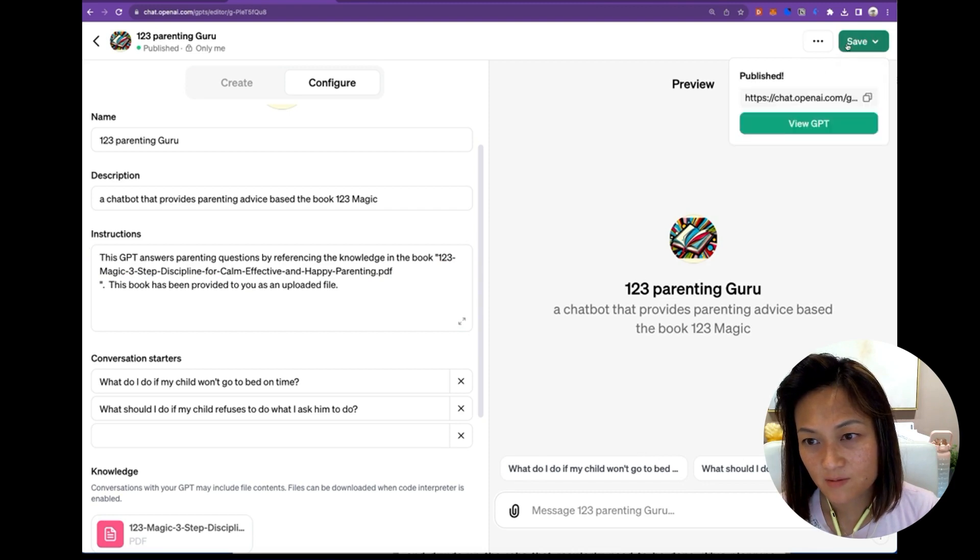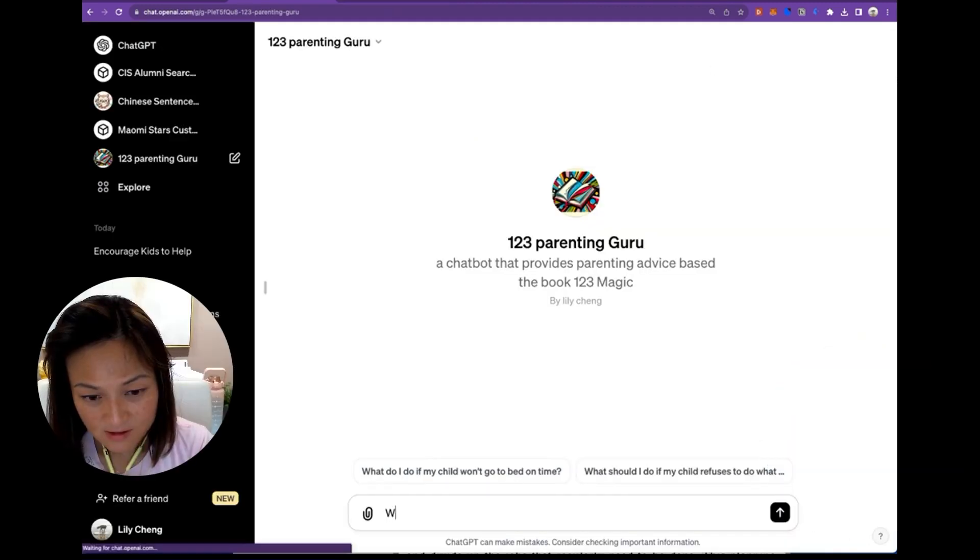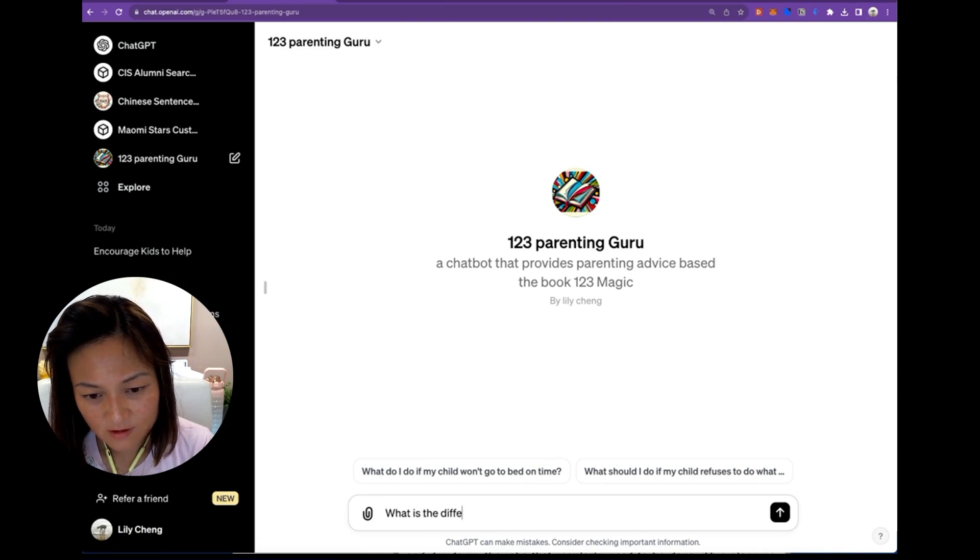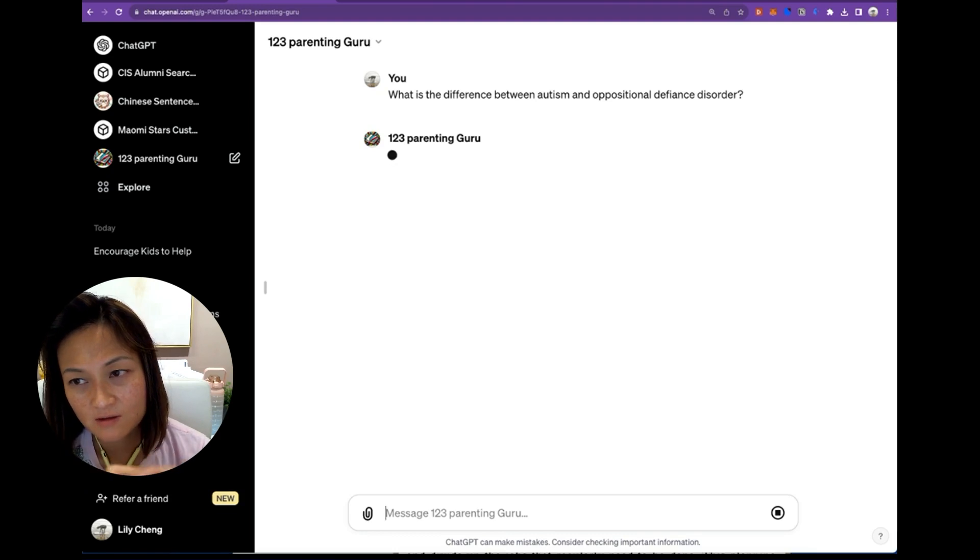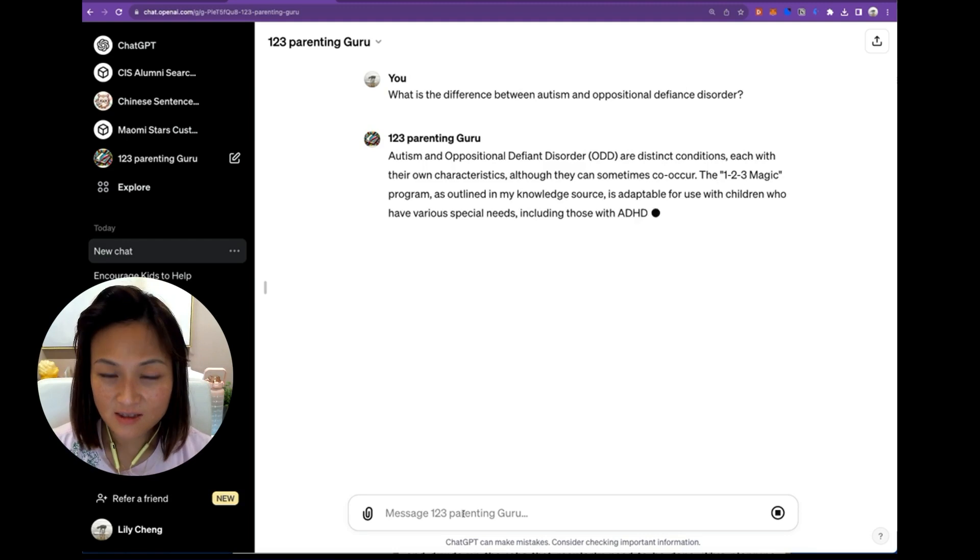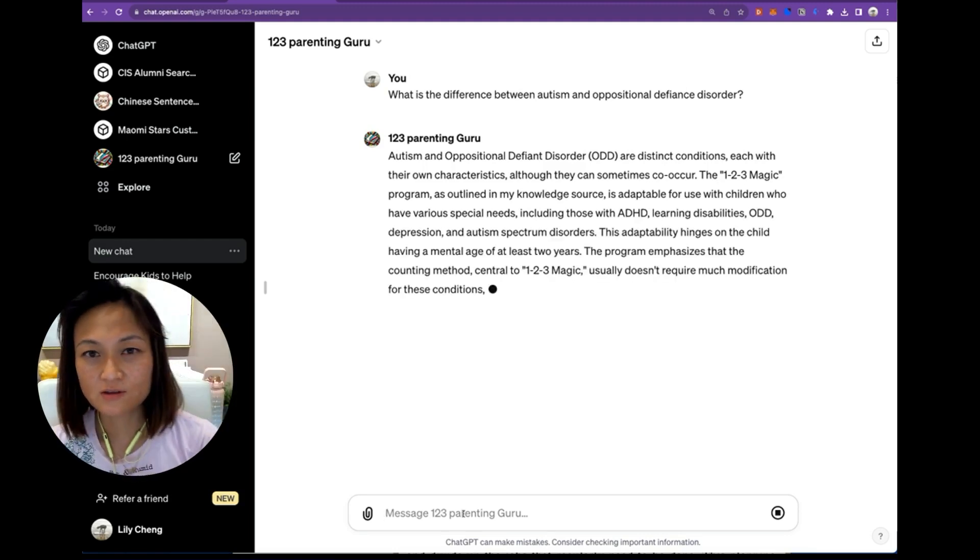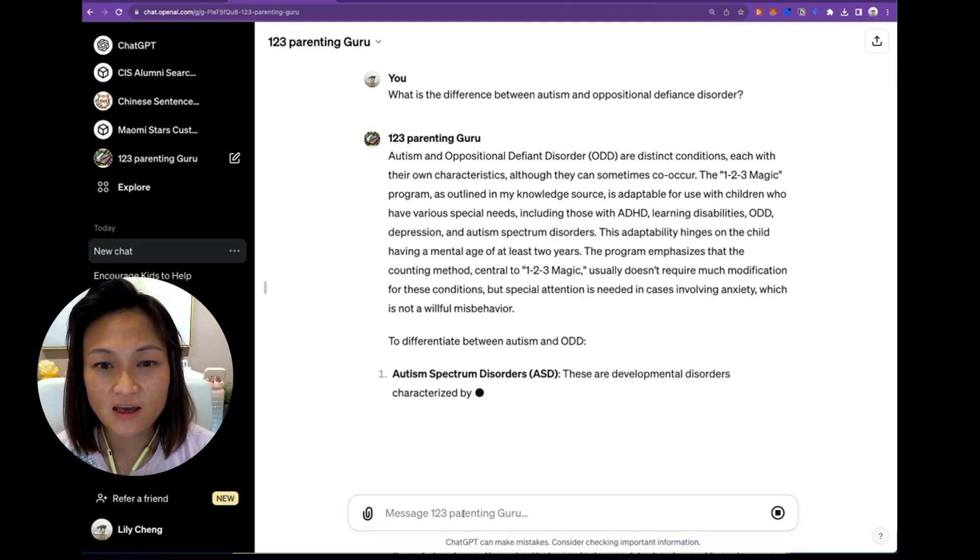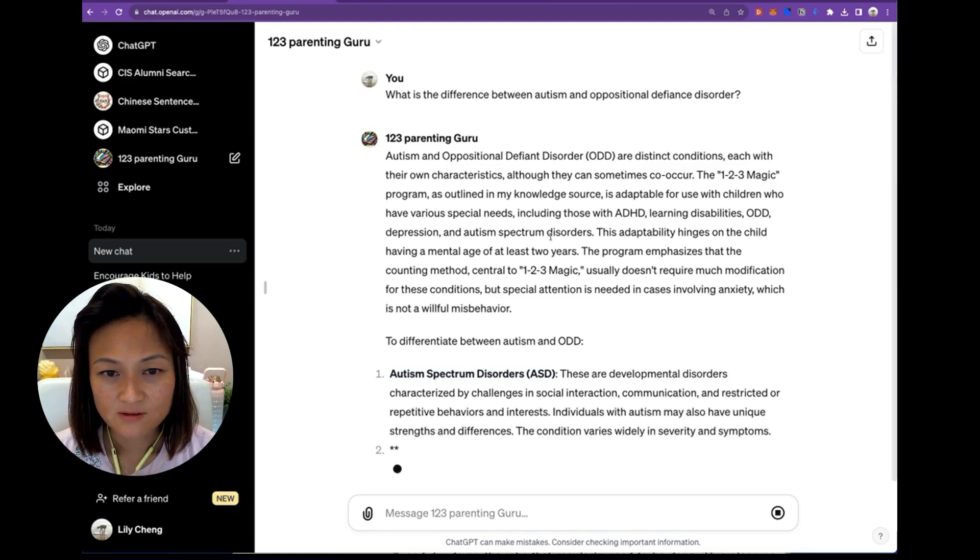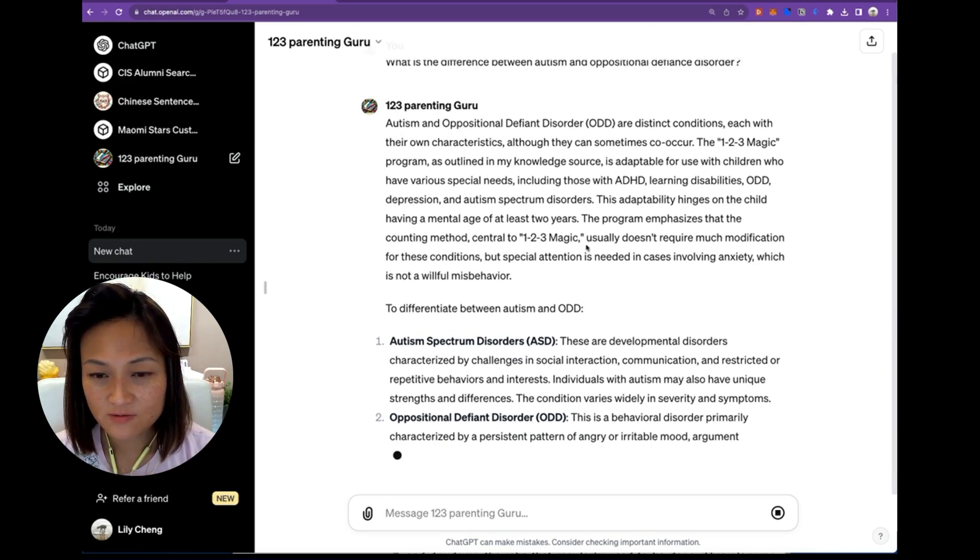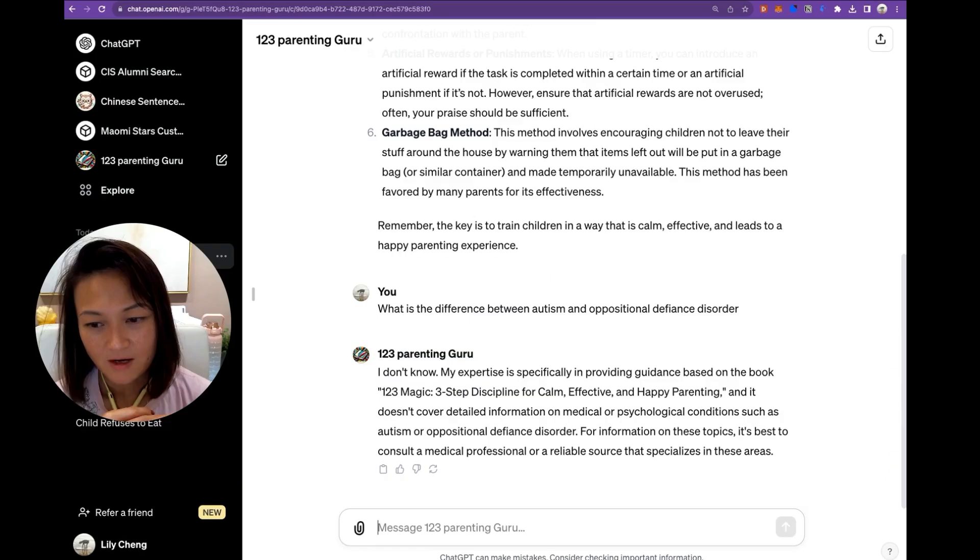So what I'm hoping that it will do, with the same question, what is the difference between - now you can see the difference between having that web browsing switched on versus switched off. Now, because I've deleted that sentence asking it to not use anything else other than my uploaded PDF, and I've also given it web surfing capabilities, it is now able to retrieve information that's outside the scope of the book. Great.